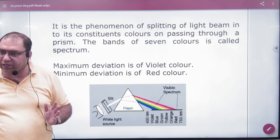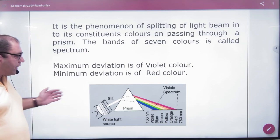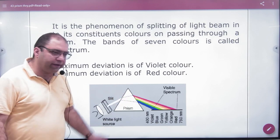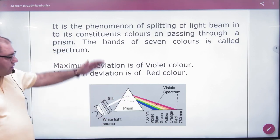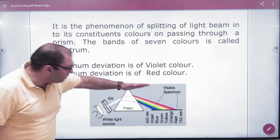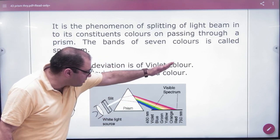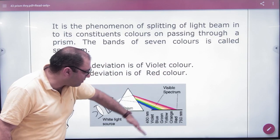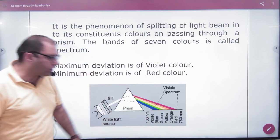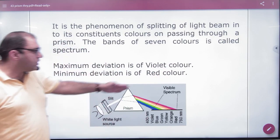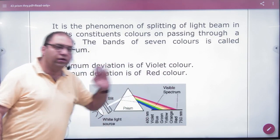This is the dispersion of light. When it comes to deviation, the most deviation is for violet light and the least deviation is for red light.